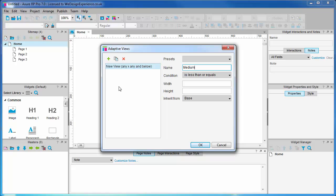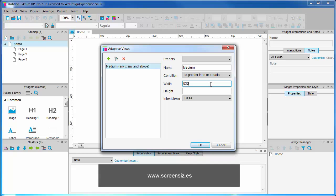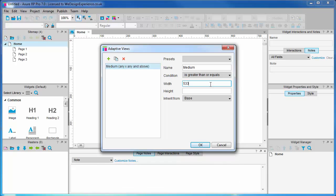Because we are starting with the small view and we want to adapt to this medium view when the viewport is made larger, we need to choose 'is greater than or equals' from the condition drop-down. I'm going to set a breakpoint of 533 pixels. This is because at this time the smallest tablet device width is 533. I am referring to the screensiz.es website. When the browser registers a viewport width of 533 or over, this design is triggered.